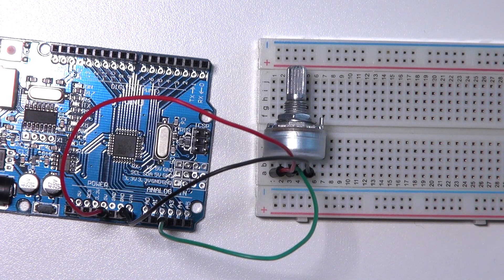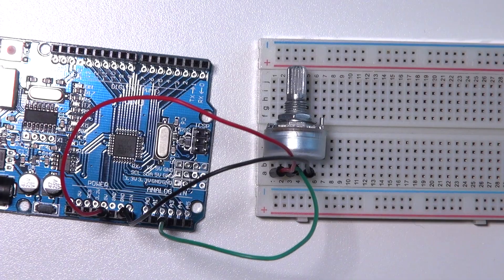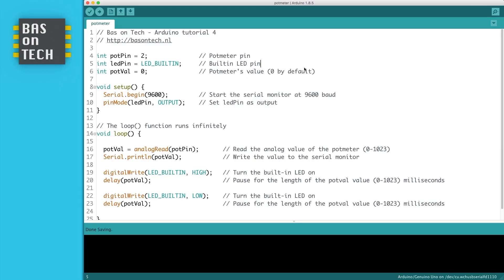I'm now going to show you the Arduino code. So this is the code we're going to use to control our blinking frequency. I'm going to discuss it with you line by line.